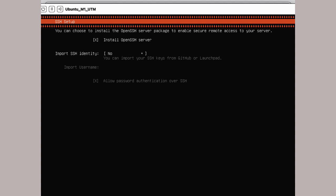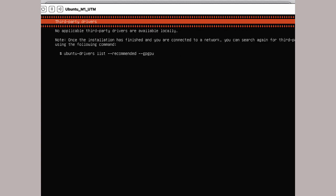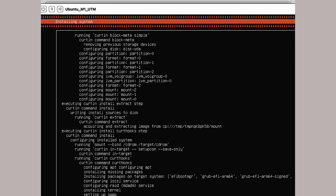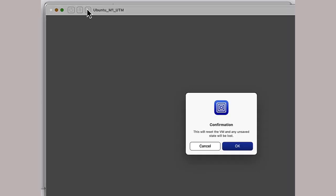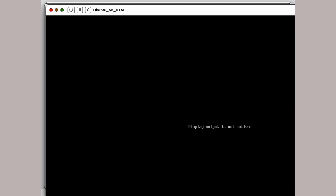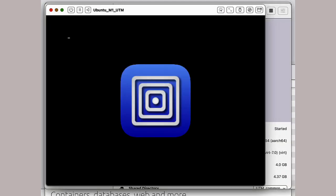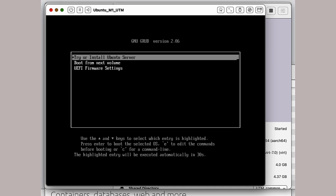When it finishes, you need to restart. Probably best to issue a command such as sudo reboot. When the initial grub menu comes up again, select boot from next volume.